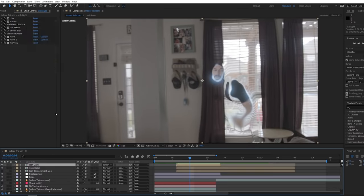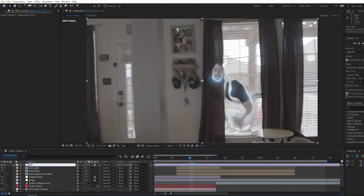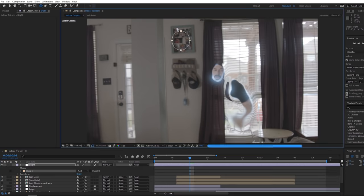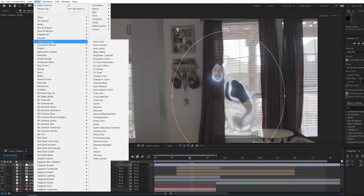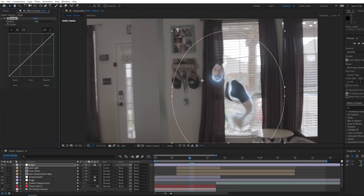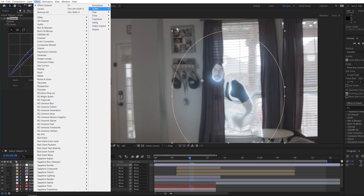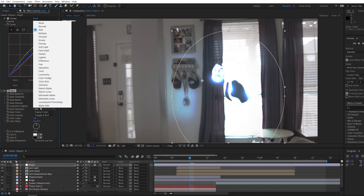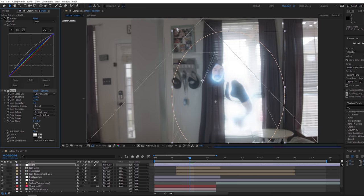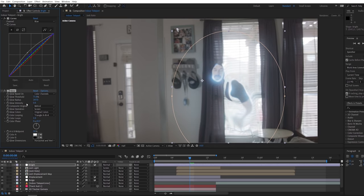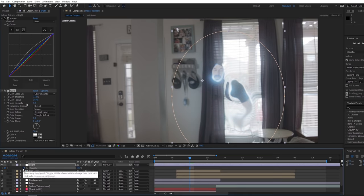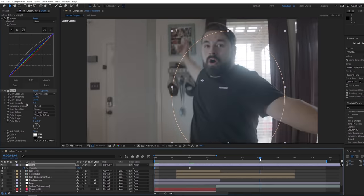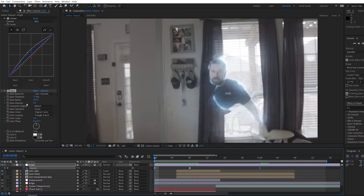To further match the show, add an adjustment layer above everything and mask it to the area of your actor, boosting the feathering a lot. Add a curves effect and raise the brightness and blue channel, and lower the red. Then add a glow and change the settings until it's hazy with a wide spread. Keyframe the opacity of this layer from zero to 100, then back to zero over the duration of the teleport.